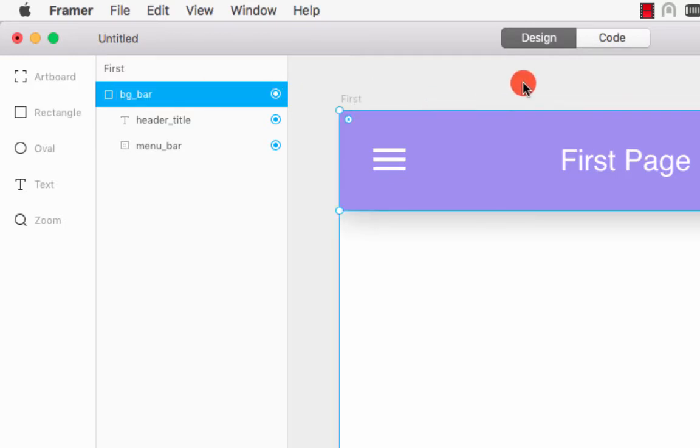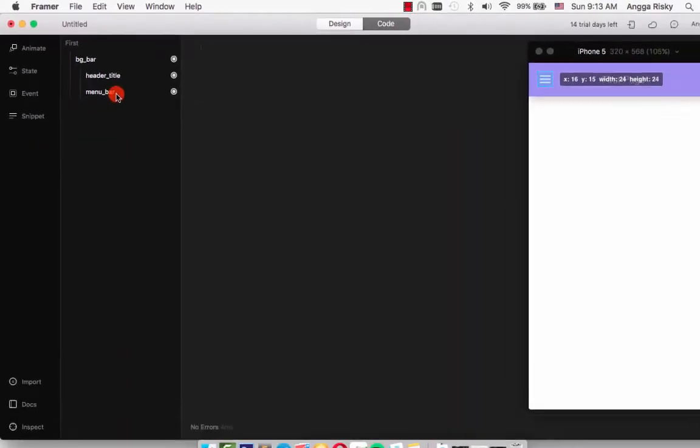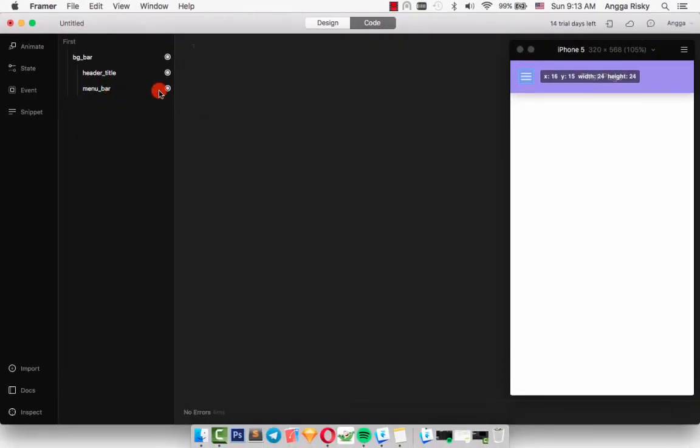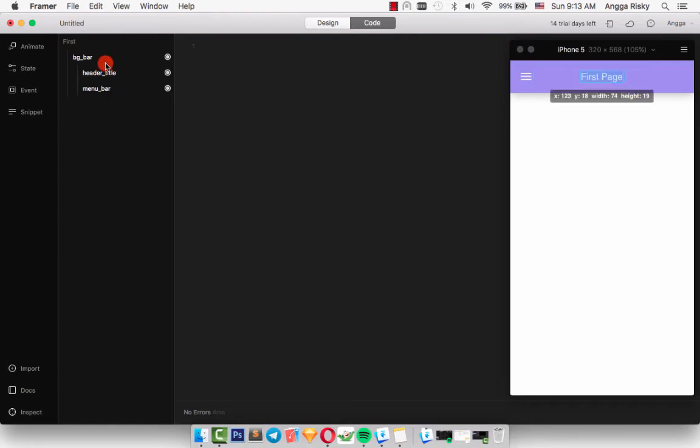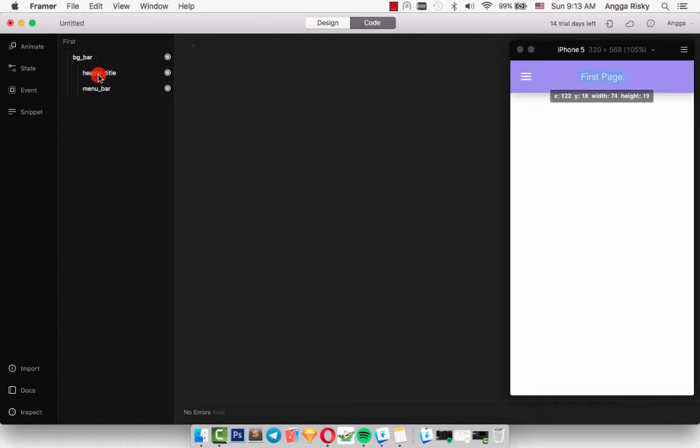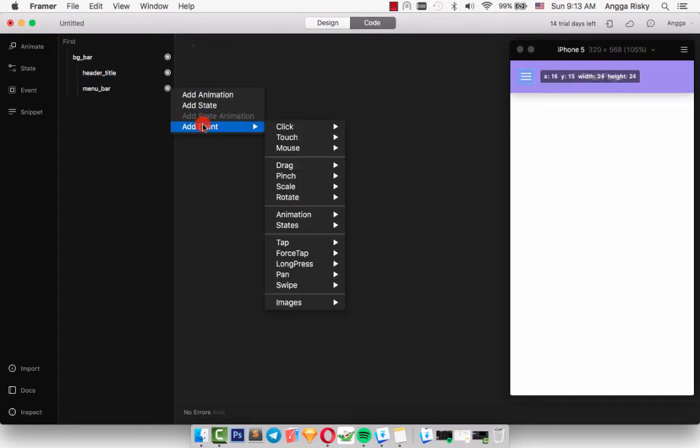We go back to the code and we have so many items here. I want to give you a simple animation from this framework. When I click this menu bar, it's going to animate the bg_bar and the header_title. We're going to click the menu_bar layer and add event click - menu_bar.onClick.